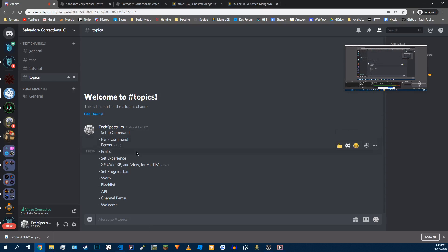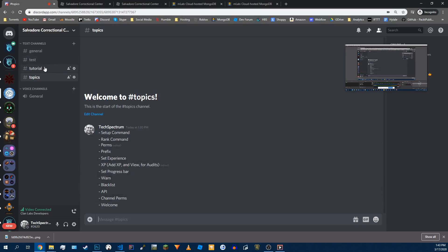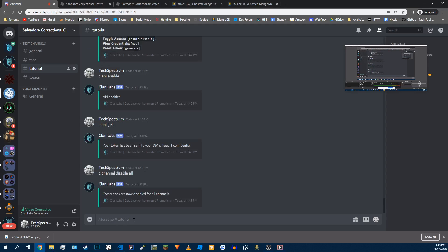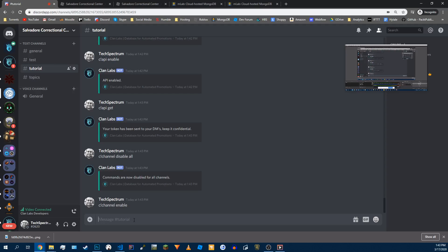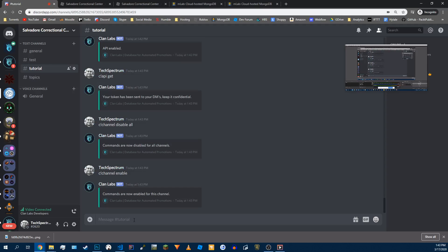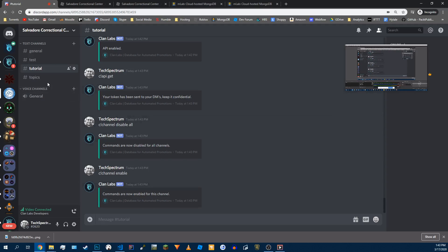Going real quick and channel perms. Maybe I only want this channel to be able to run the commands. So I'll do channel disable all. And now enable. And now this channel is enabled for commands. So we can run commands here now.